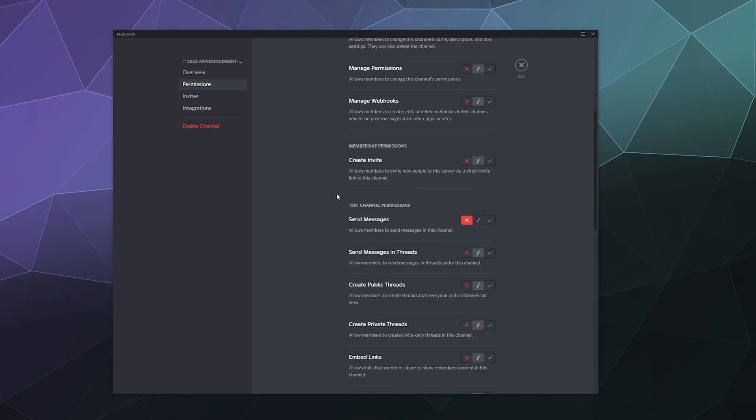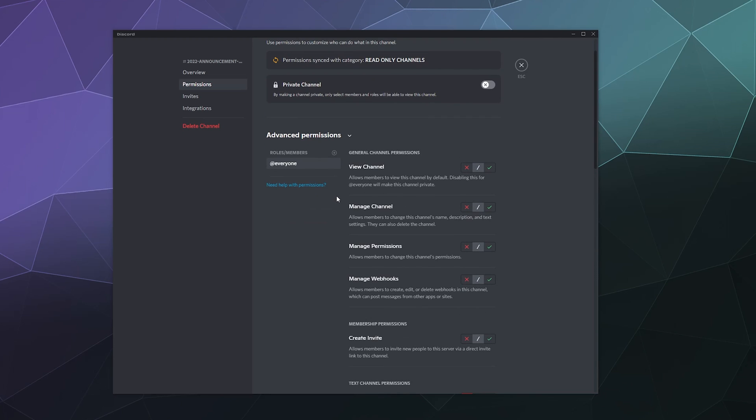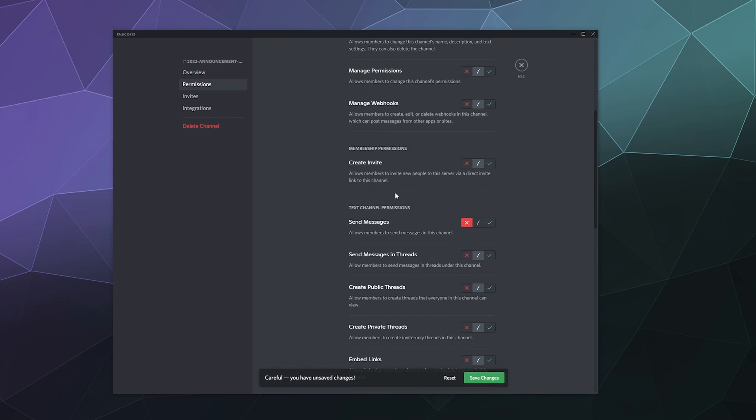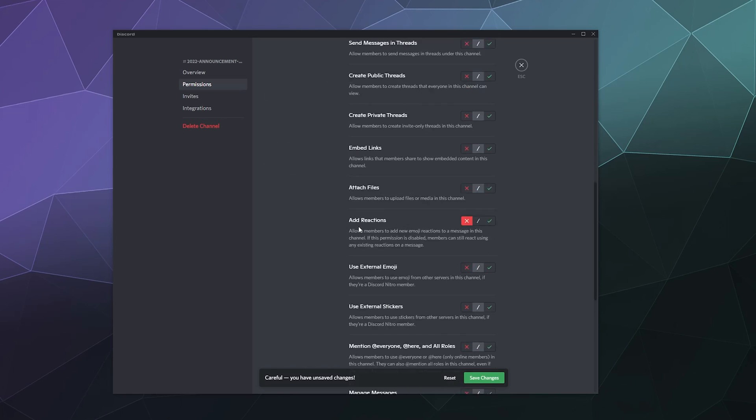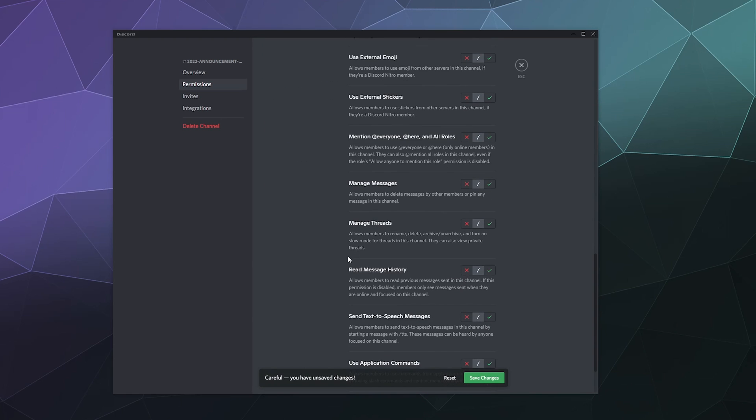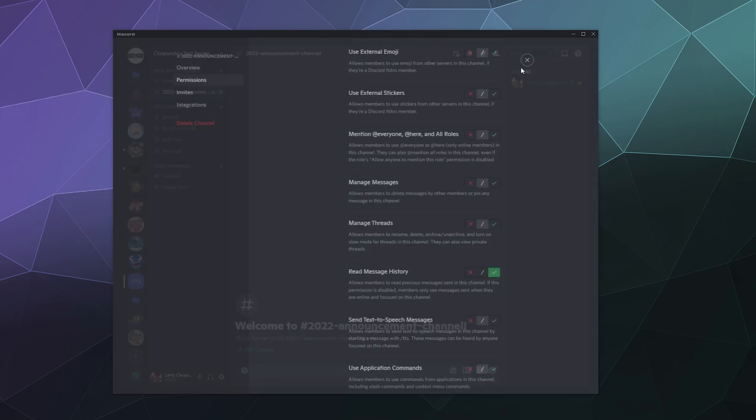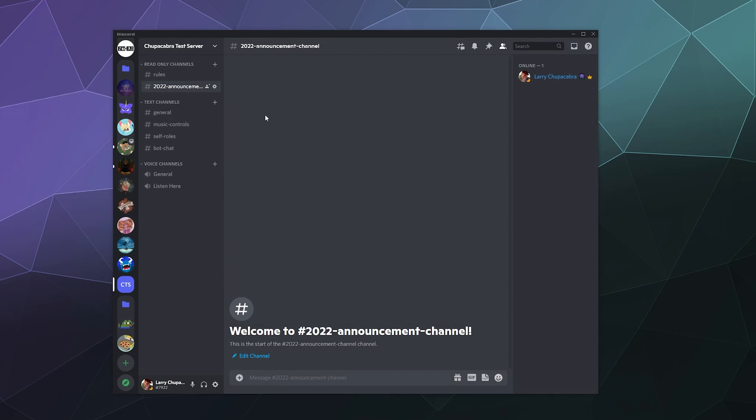And then after that, if you're concerned that people might not be able to view the channel, you can enable view channel and then you can also make sure that they can see past messages that were posted by enabling read message history. And then I'll save that and boom,